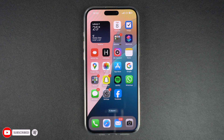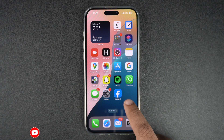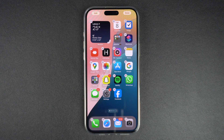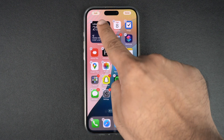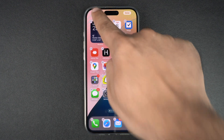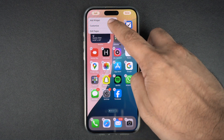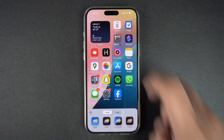To add tint to app icons, all you have to do is long press in any empty space on the home screen or long press on an app icon. Once you enter the customization mode, tap on the edit button from the top left corner of the screen. From the menu, tap on the customization option and then tap on the tinted options icon.